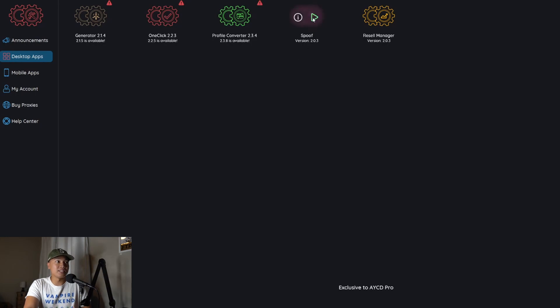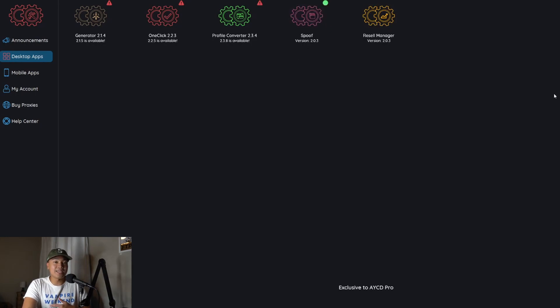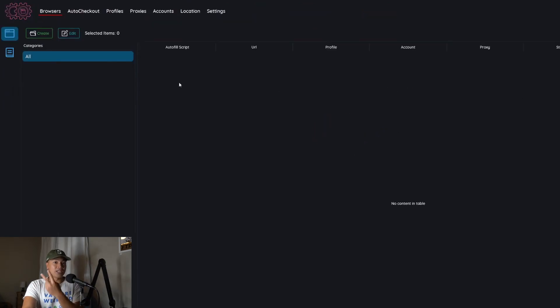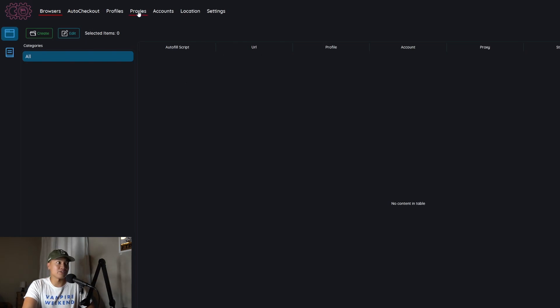So all we're going to do is hit this play button. It's going to open it up and it can be a little bit intimidating at first. There are a lot of different options but the only two things we need to worry about are the proxies tab and the browsers tab.